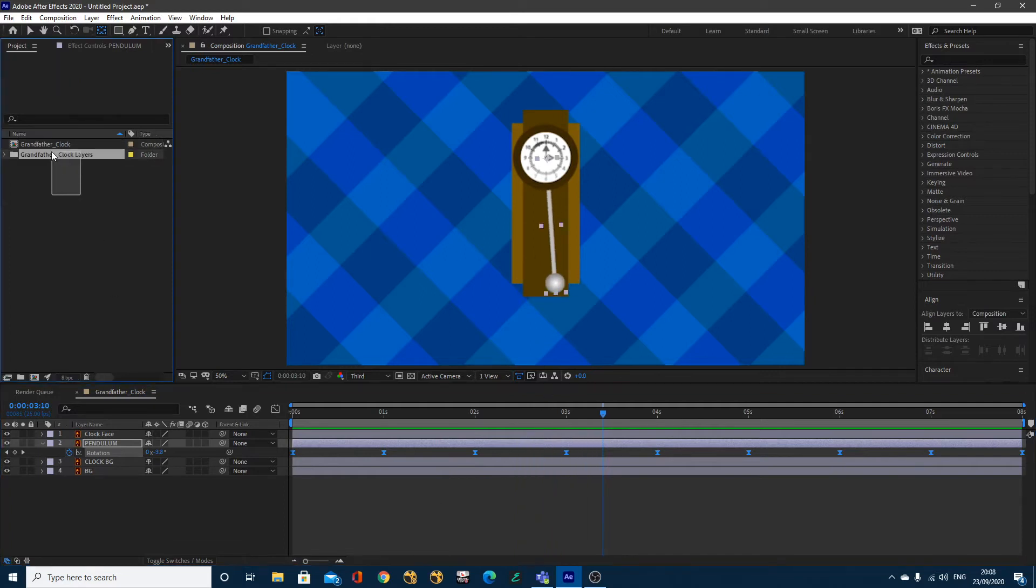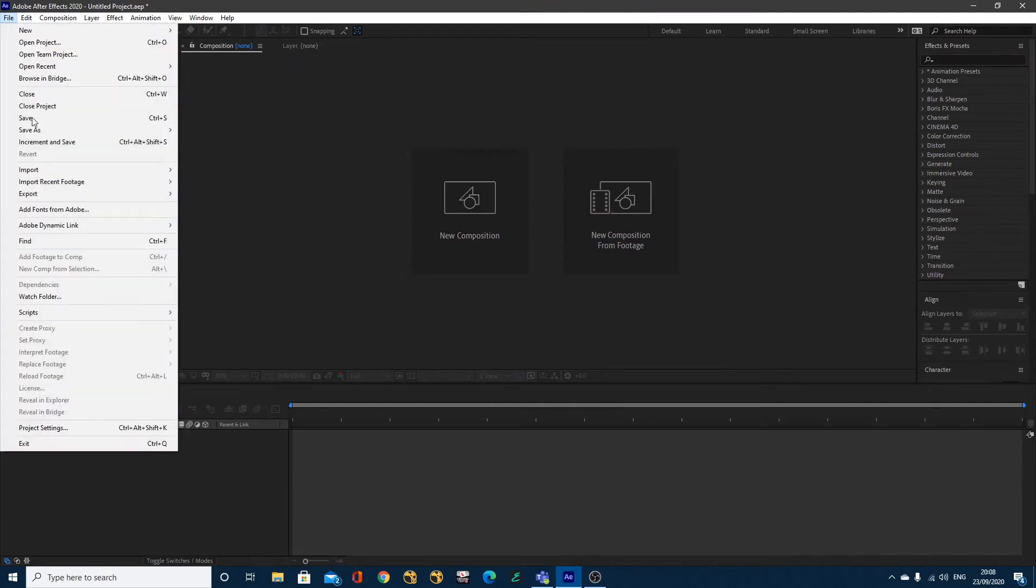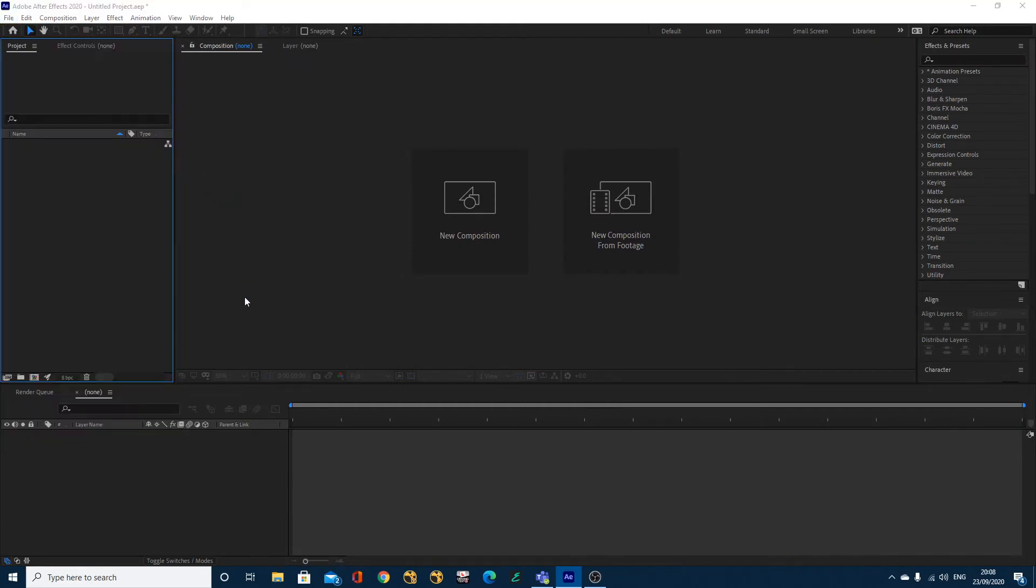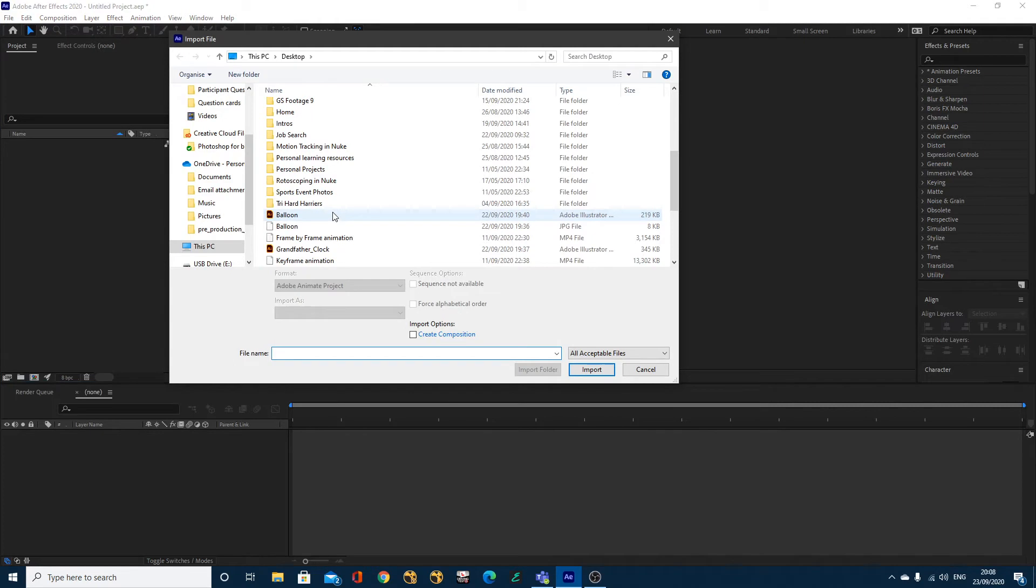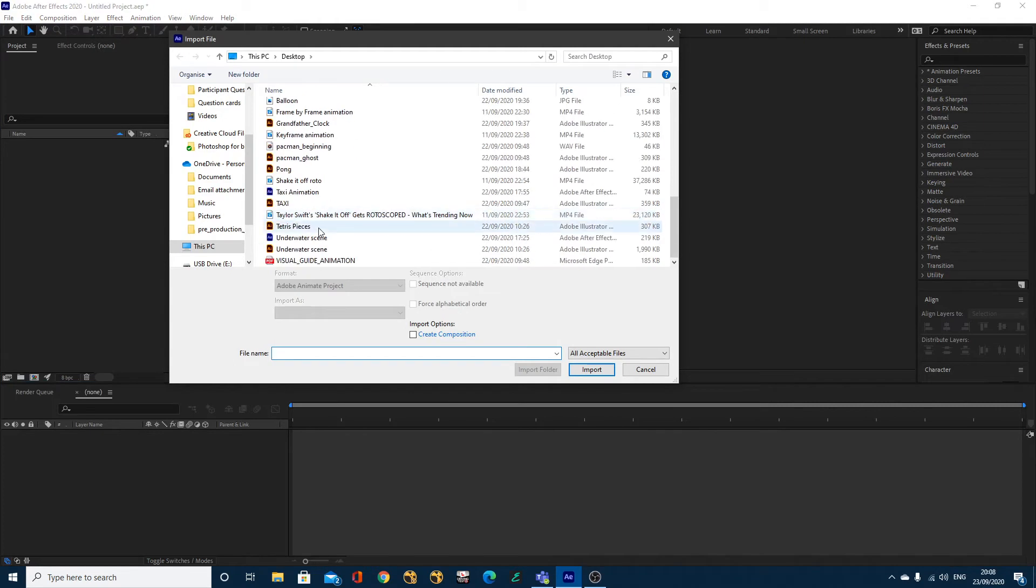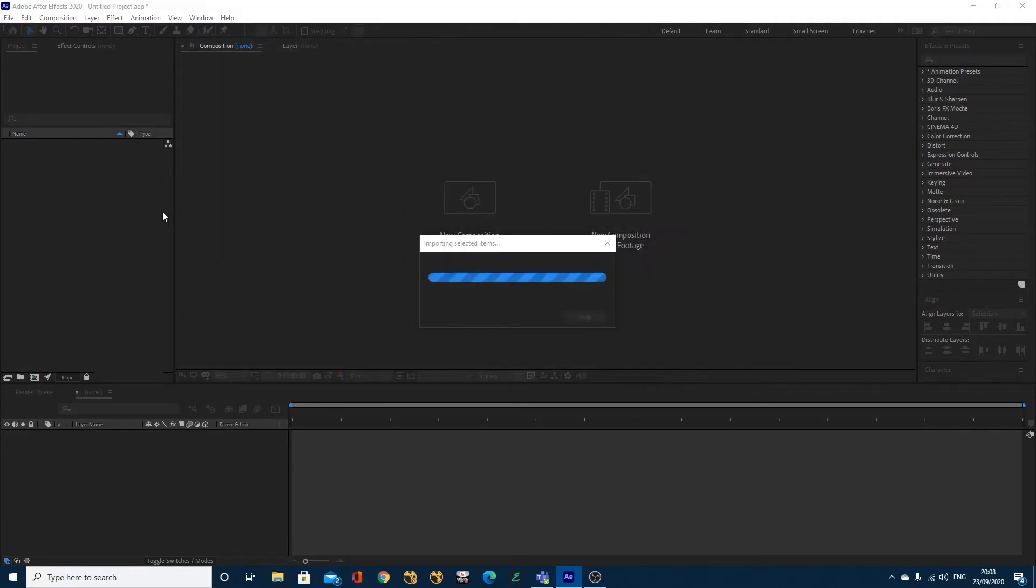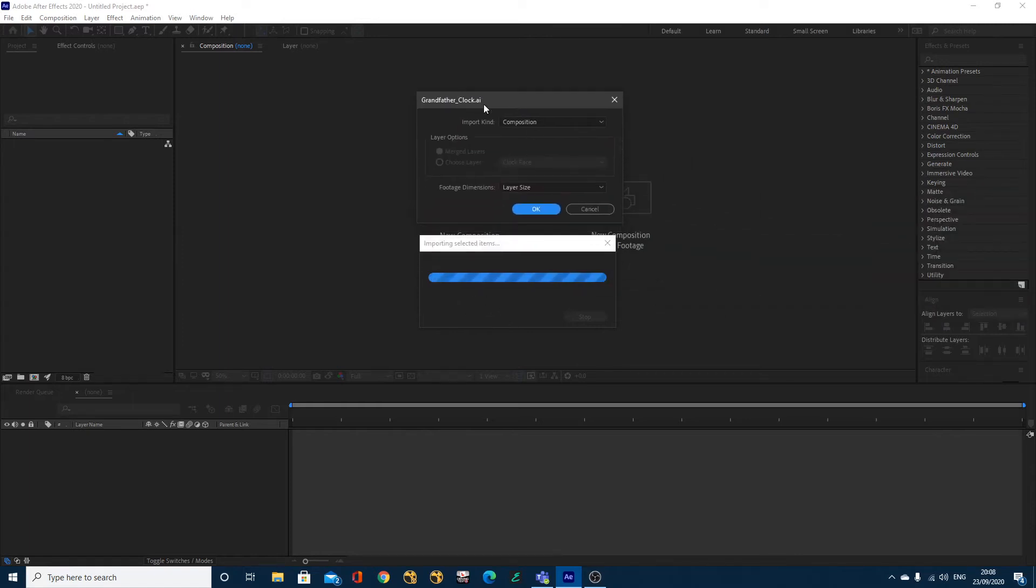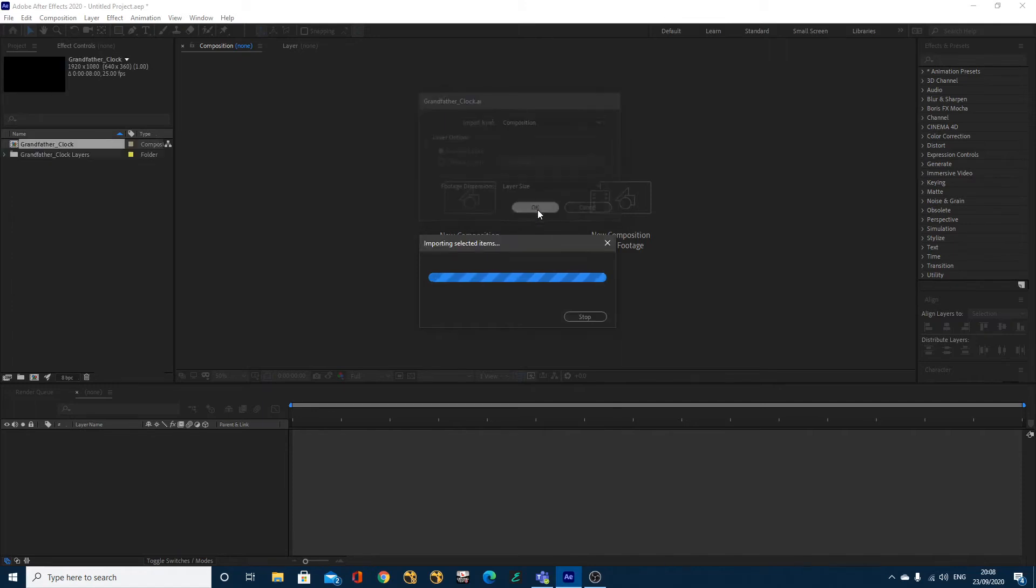All you need to do to get started, I'm just going to delete these, is you want to go to File and Import File. You want to navigate to your Adobe Illustrator file which you can download as part of this tutorial and just select Grandfather Clock and click Import. Make sure that you import this as a composition. It'll give you a menu and it may have said on the dialog screen, but just make sure you import it as a composition, not as footage, and then just click OK.